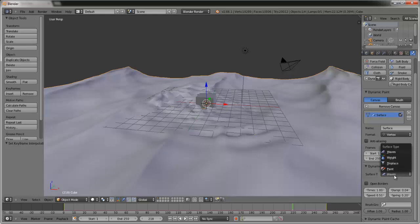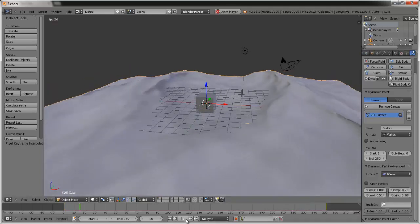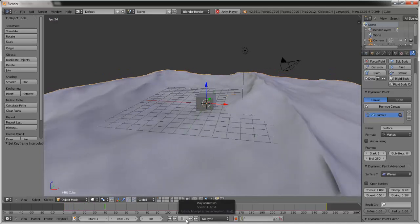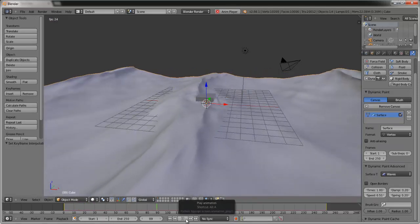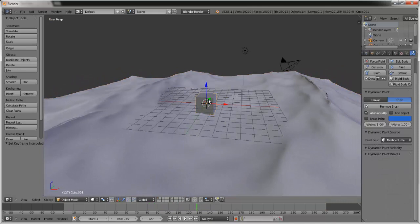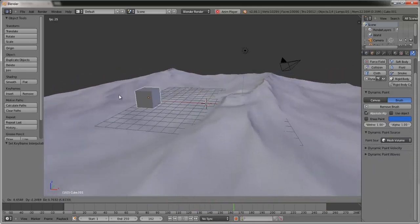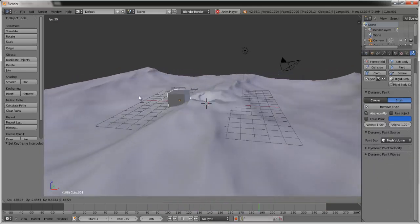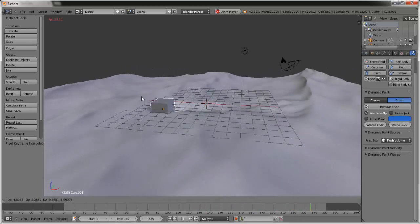To fix the spikiness, go back to the Physics tab and increase the Damping value. Right now it's 0.4 — let's bring it down to 0.2. That makes it look a lot better. As you can see, you can drag it around and it's real-time ocean physics.